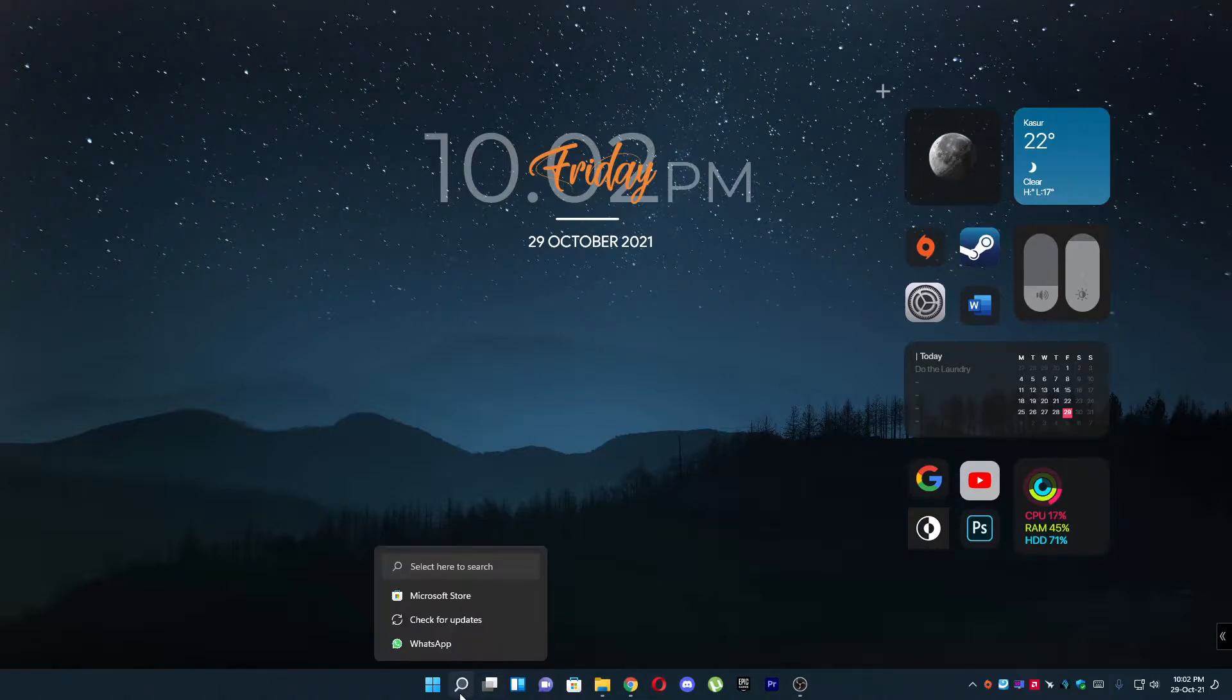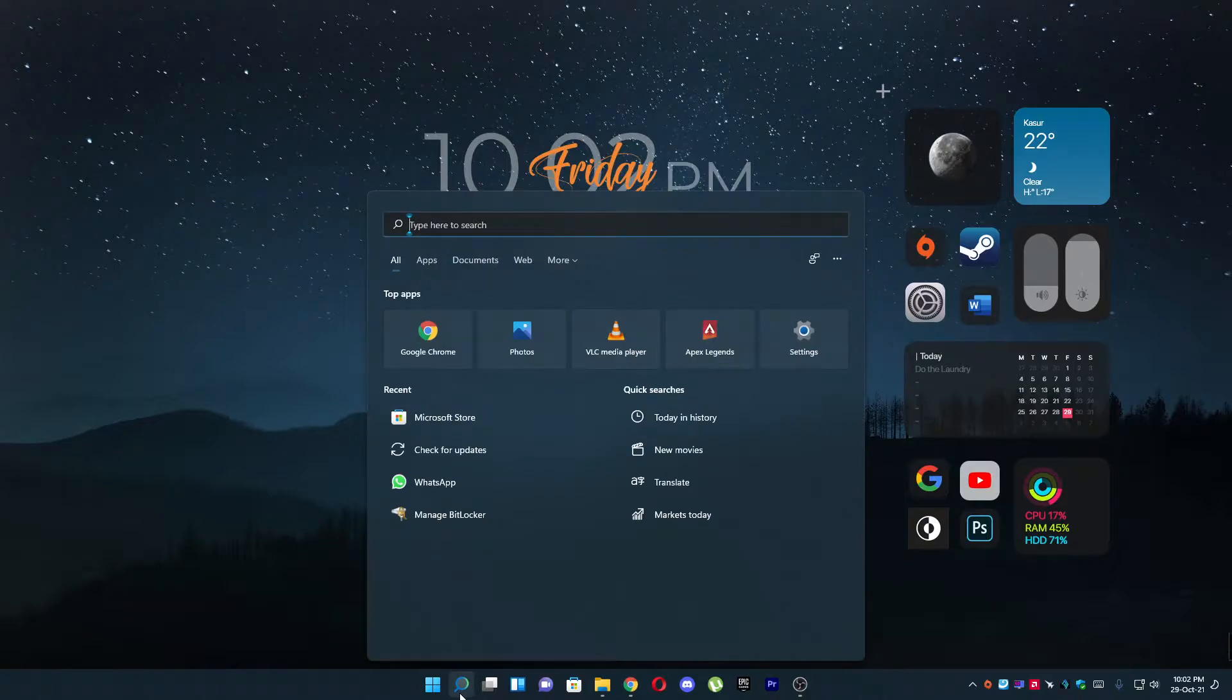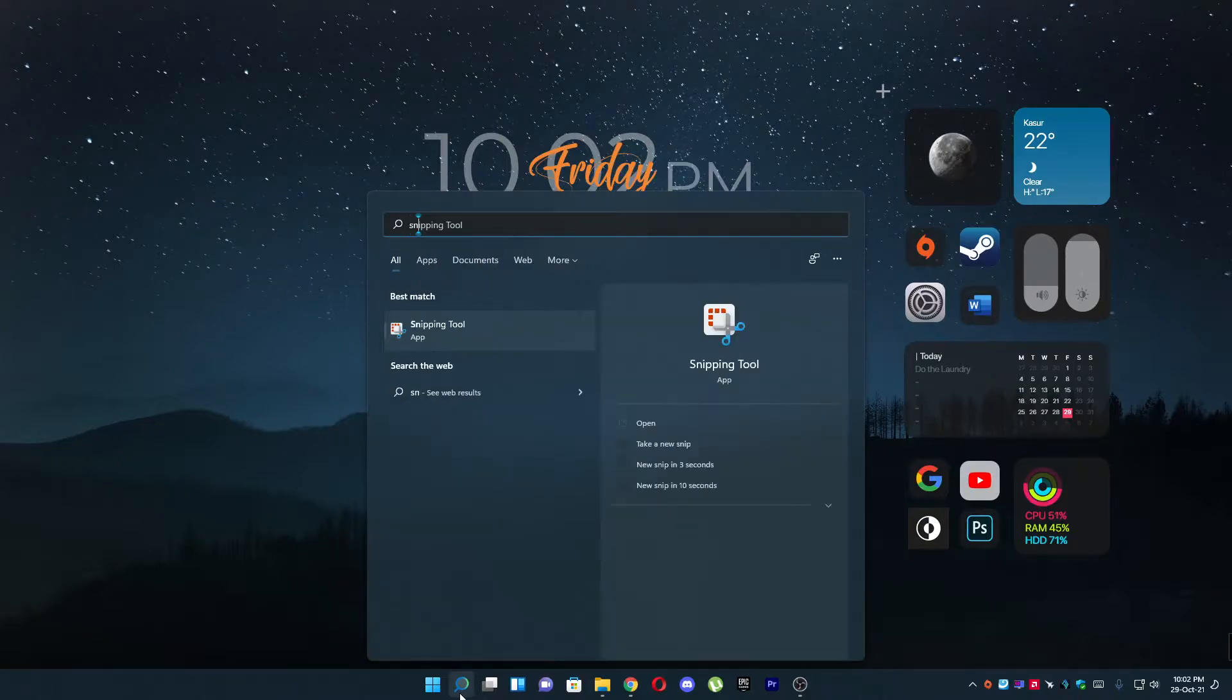Click on the search menu right here and search for Snipping Tool and click here.